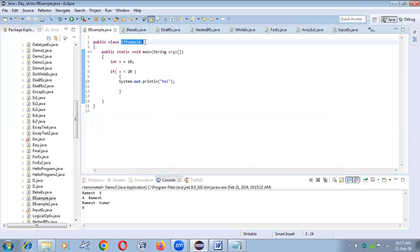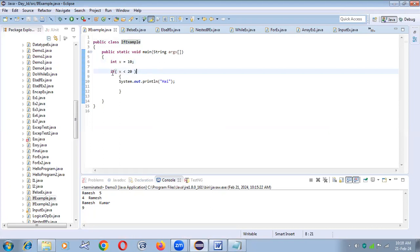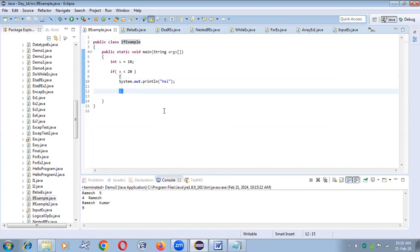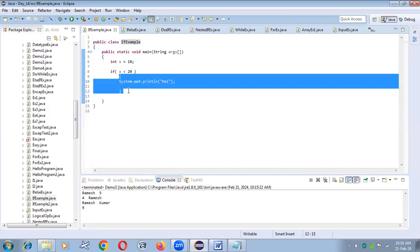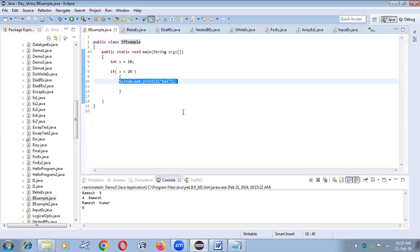Here I'm writing a class — you can use any class name. Inside the main method I'm writing: int x = 10. The condition is: if x is less than 20. That means 10 is less than 20 — is it right or wrong? Yes, it is right. The condition is passed, so you enter inside the if block and whatever statements are written inside — that single statement is executed. You can see the output in the console.